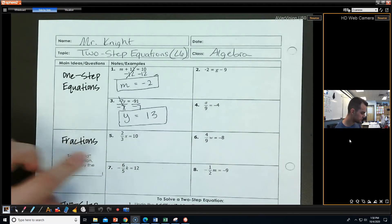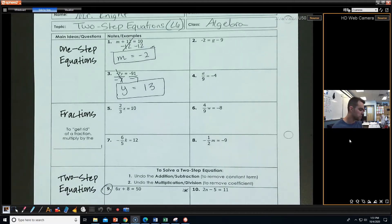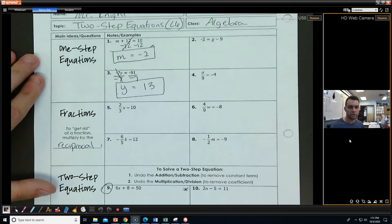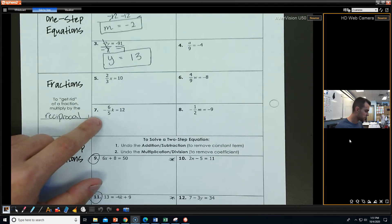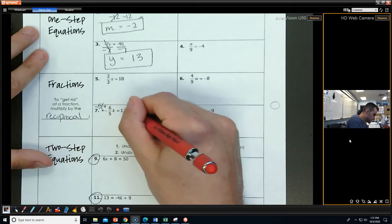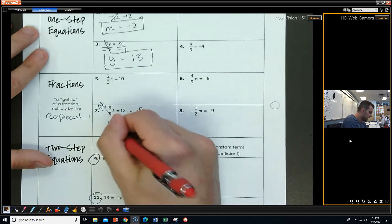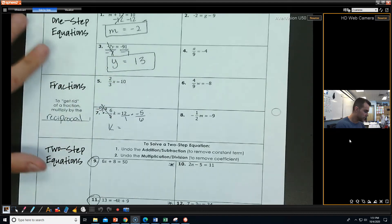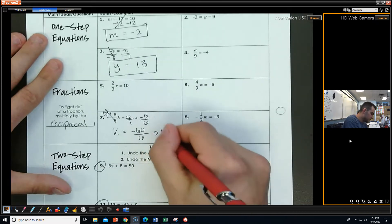Moving on to numbers 5, 6, 7, 8 — looking at these. Now, if we're dealing with fractions, to get rid of a fraction, we multiply both sides by the reciprocal — the flipped version of the fraction. For example, looking at number 7, the reciprocal of this fraction would be negative 5 over 6. So I'm going to multiply both sides by negative 5 over 6. Those will cancel, and we're left with k equals 12 over 1 times negative 5 over 6. On the top we get negative 60, on the bottom we get 6, and I can simplify that further to get k equals negative 10.